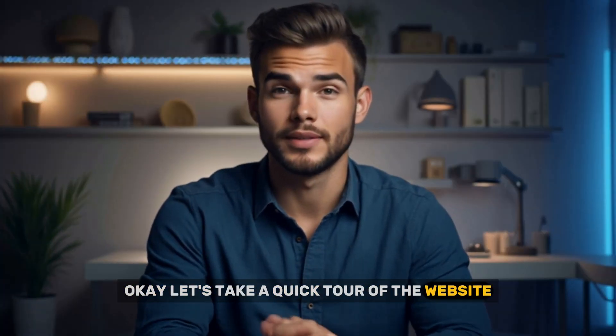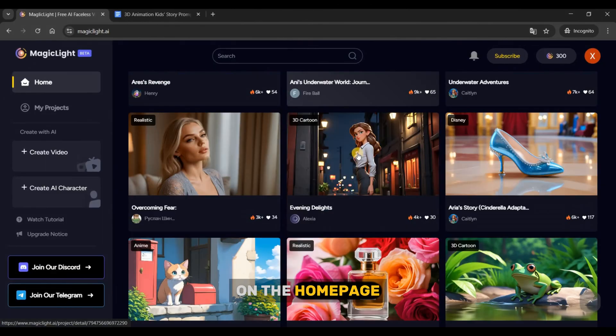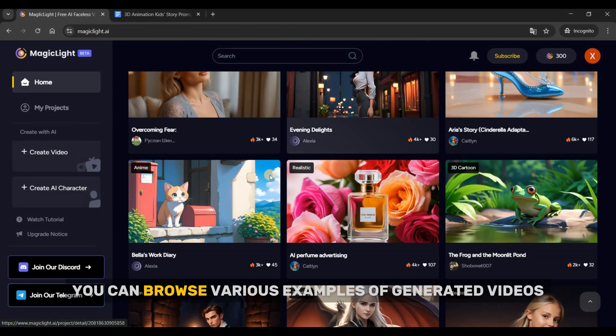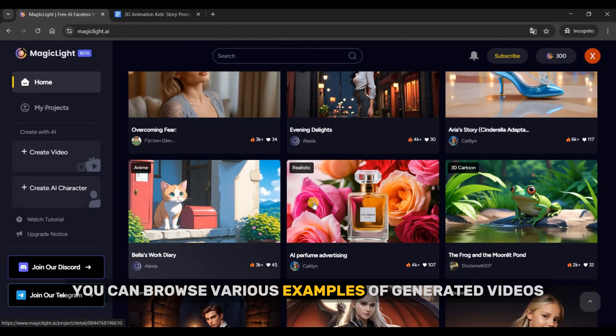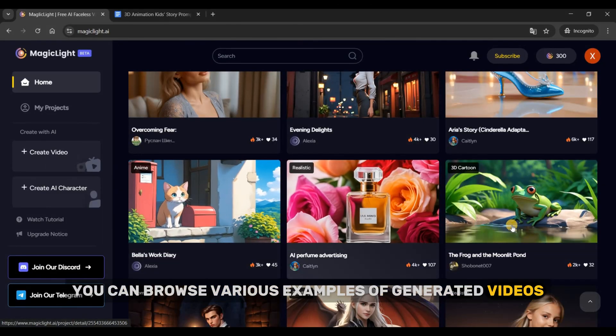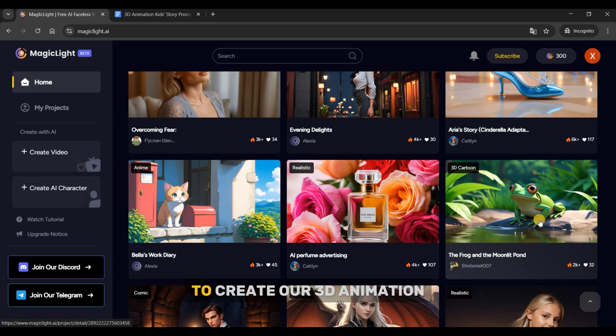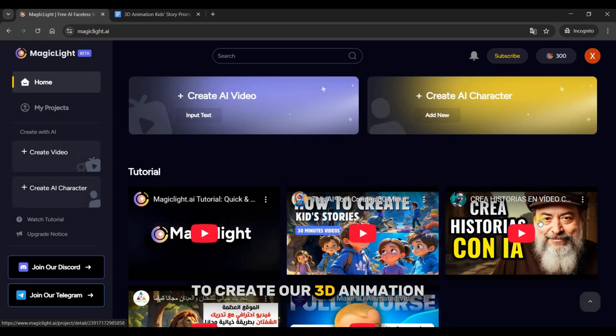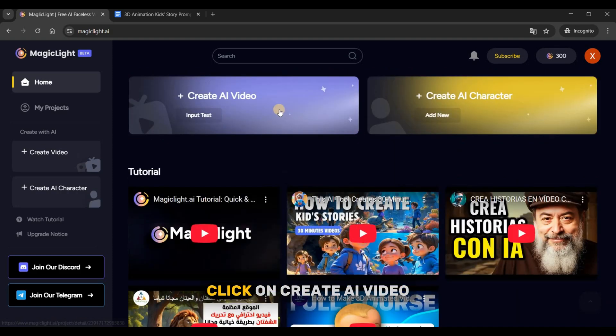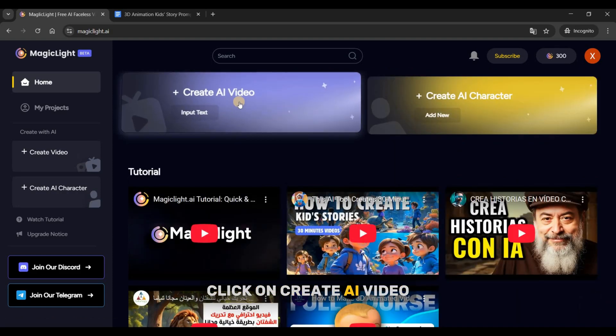Let's take a quick tour of the website. On the homepage, you can browse various examples of generated videos. You can click on them to watch them. To create our 3D animation, click on Create AI Video.